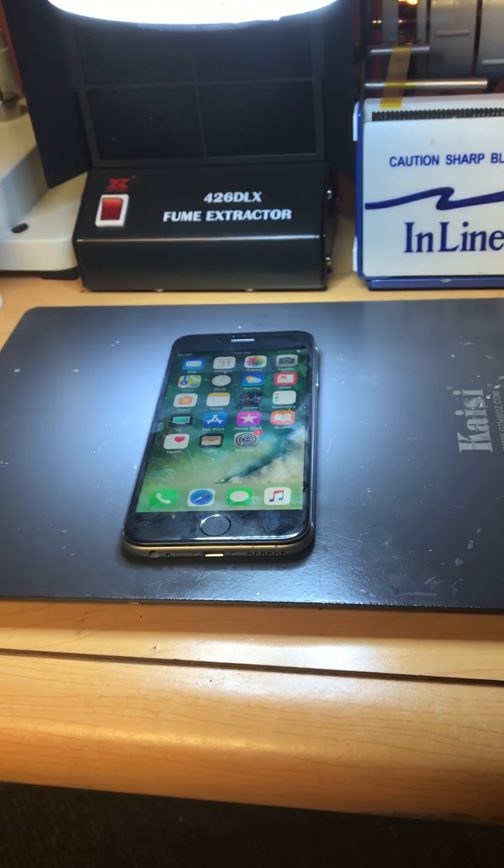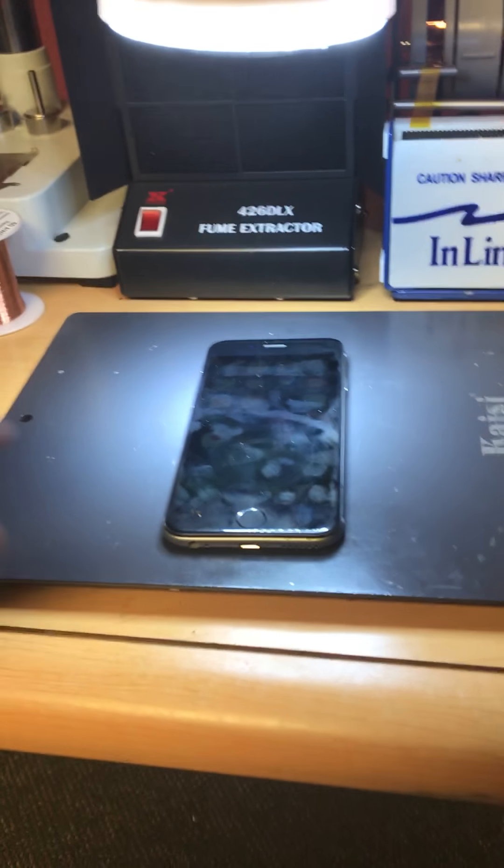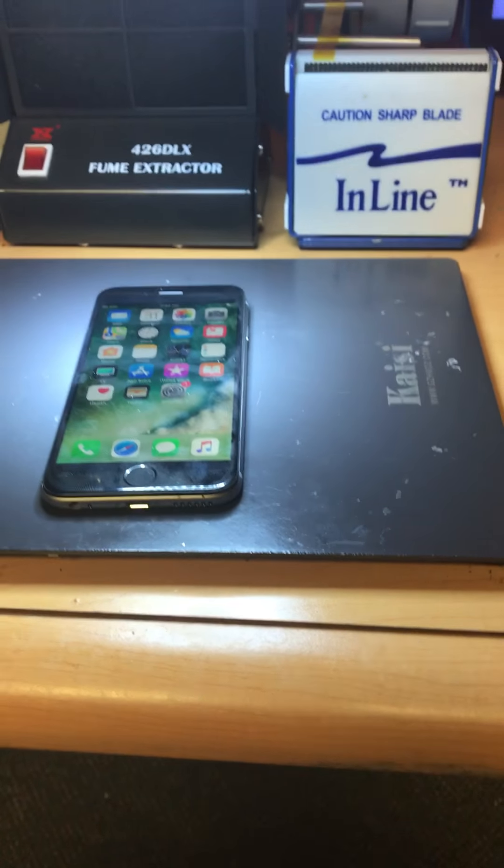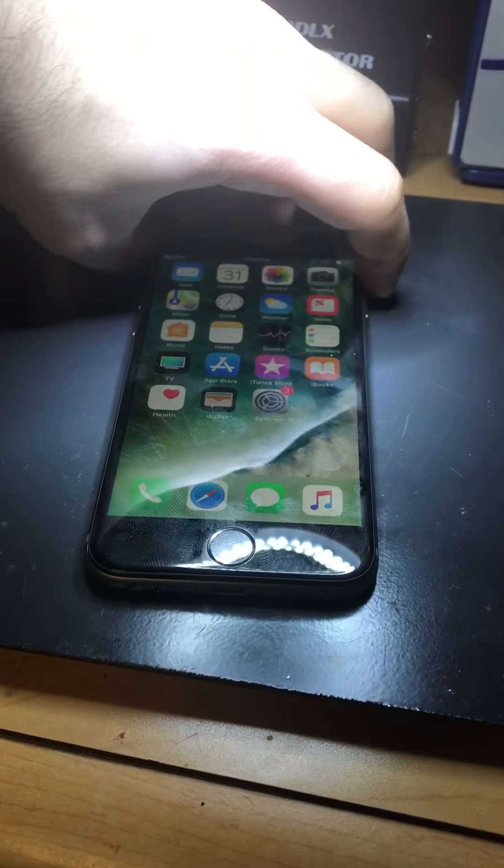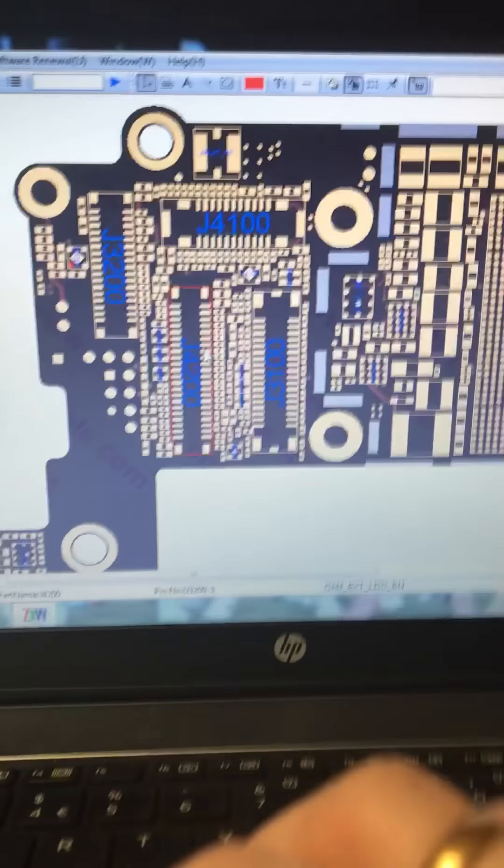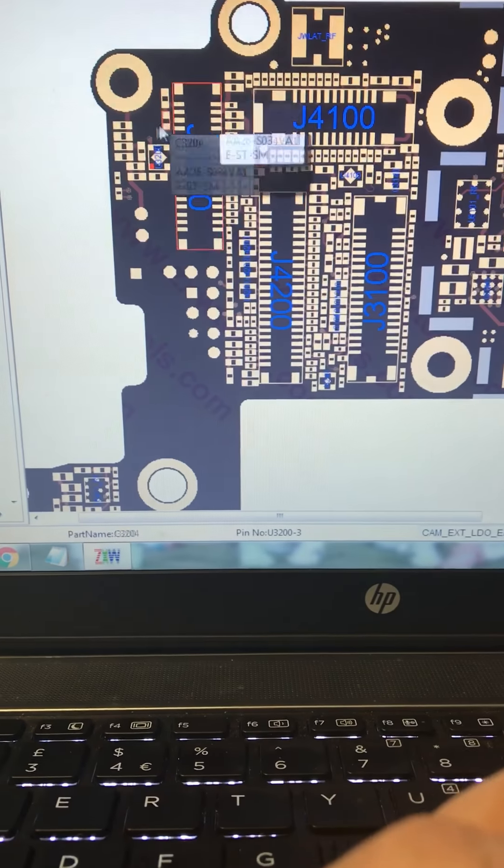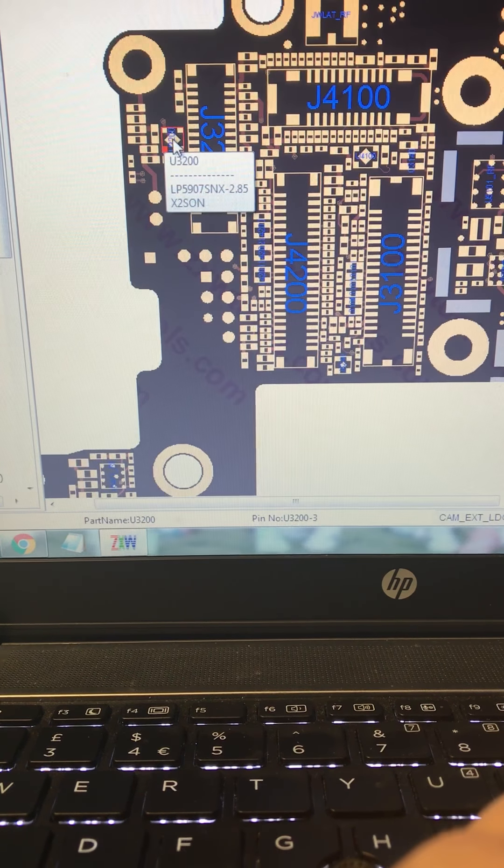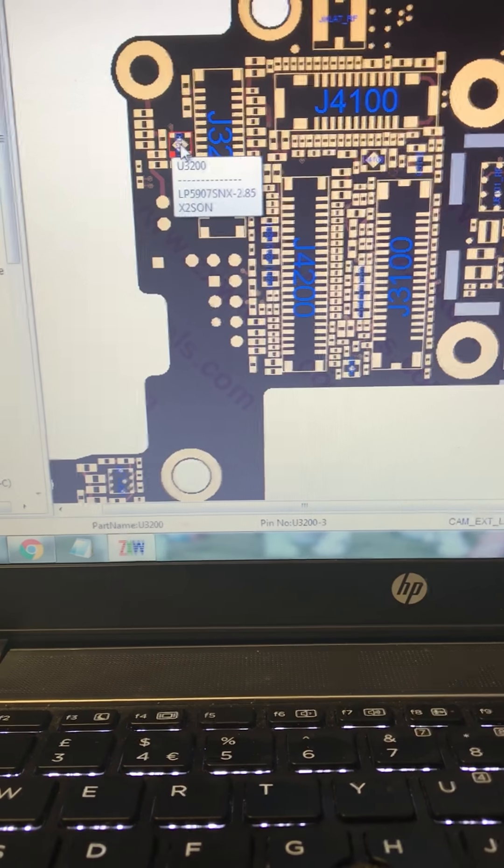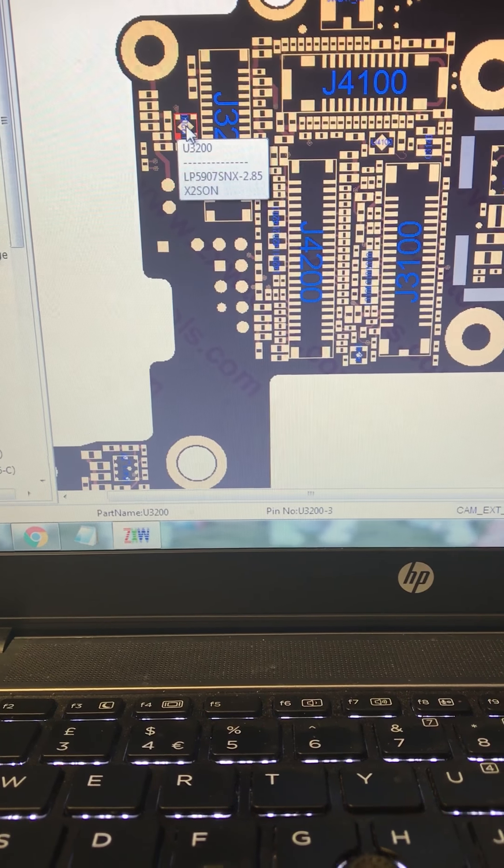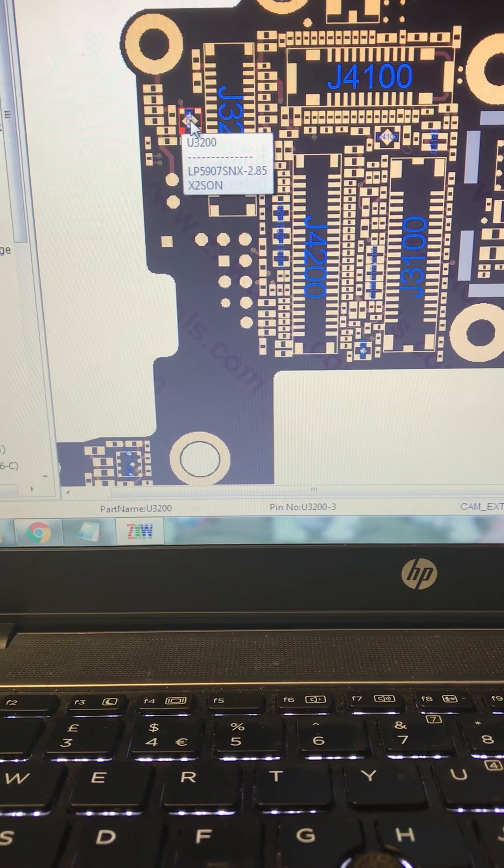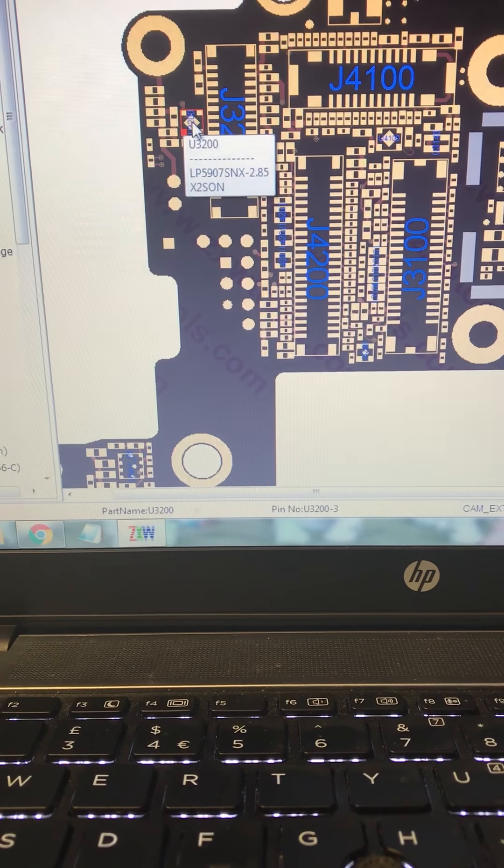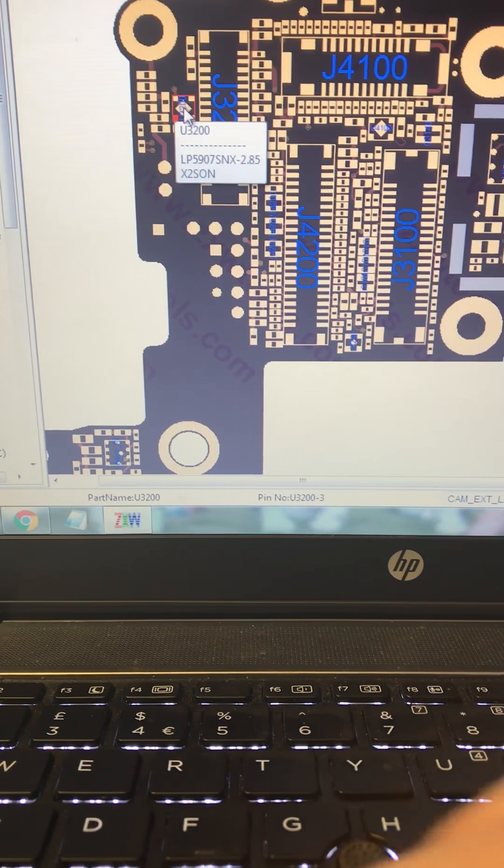I did a deep search on it. What I found, I'll show you guys on the ZXW. Here we have the iPhone 6s, the U3200. This is the IC for the rear camera.